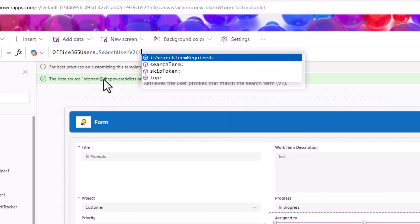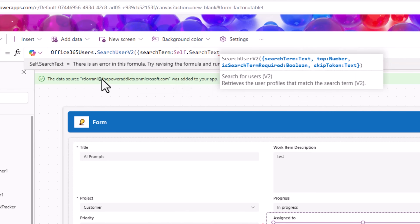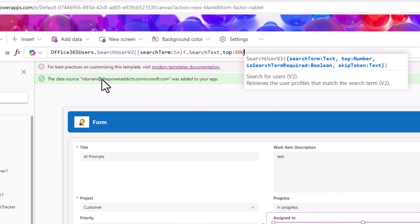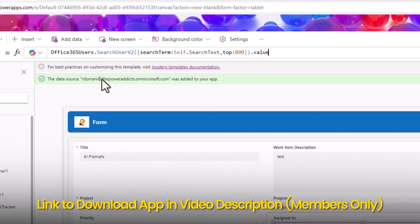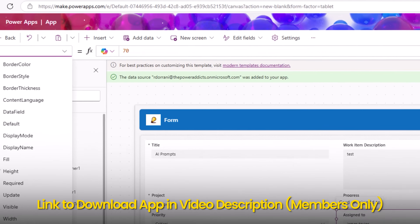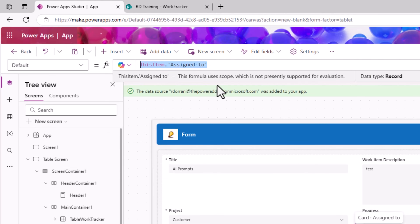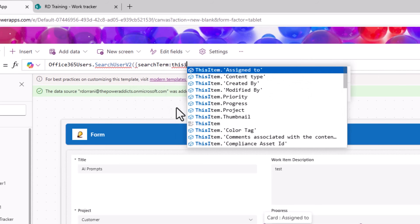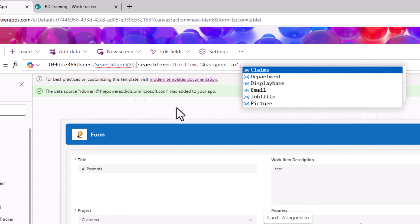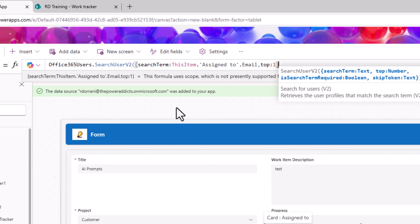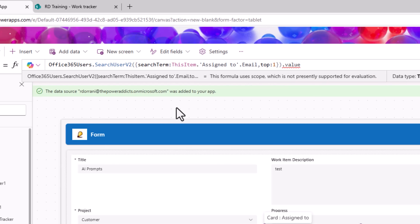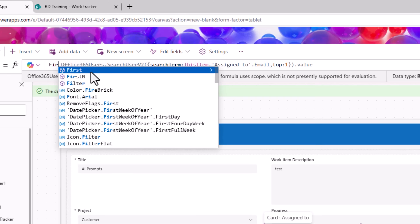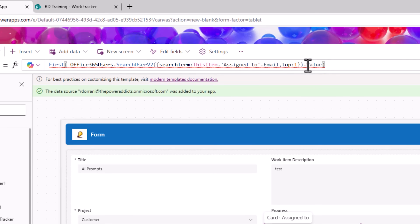Set the combo box Items to: Office365Users.SearchUserV2 with the search term as Self.SearchText, loading the top 800 users based on the search term entered, dot Value. For the data card's Default property, set it to Office365Users.SearchUserV2 with the search term as ThisItem dot AssignedTo dot Email, get the top result using dot Value, and since this returns tabular data, wrap it with the First function. Make sure 'value' is all lowercase.